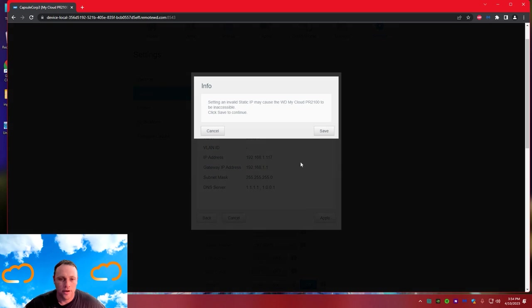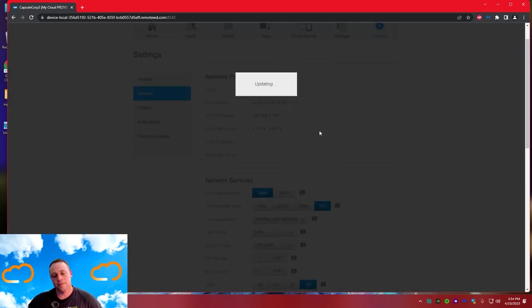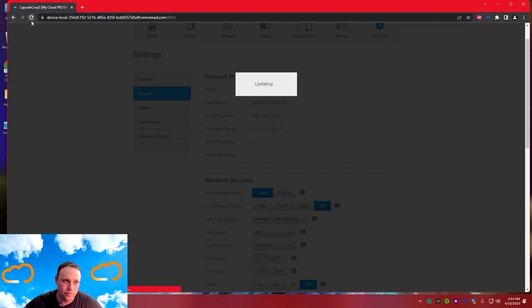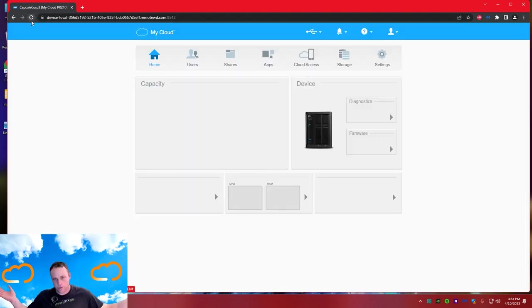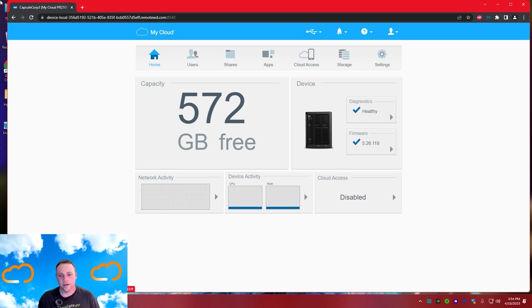Hit next, hit next again - no VLANs - then apply. It's already going to be saved so it won't do anything visible. Otherwise it would just say connected. I'll just refresh - boom, back in again.